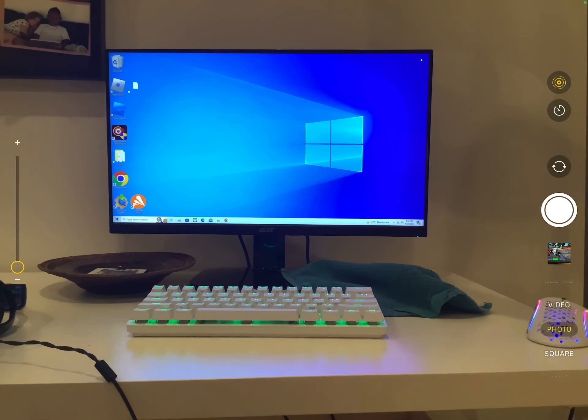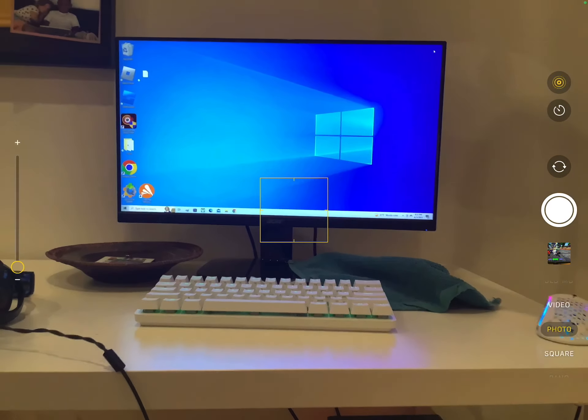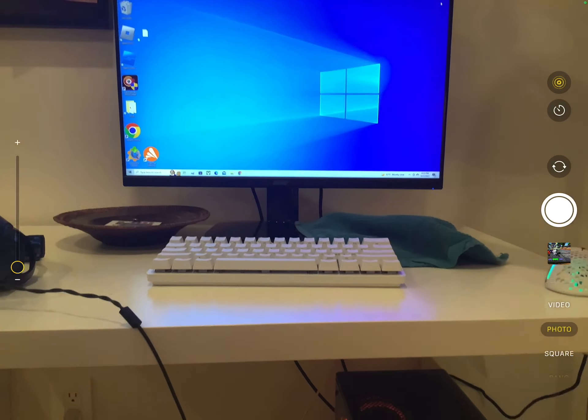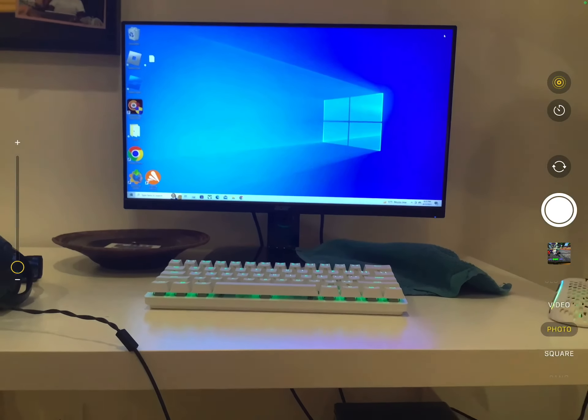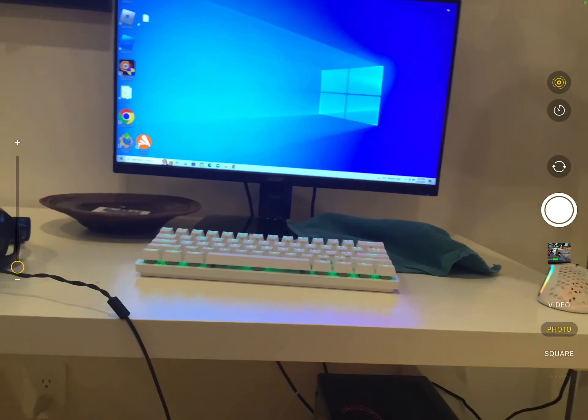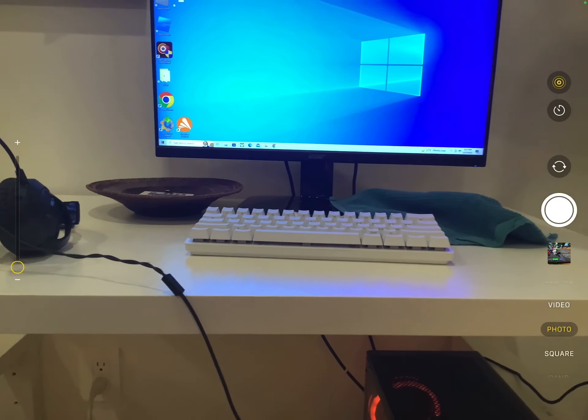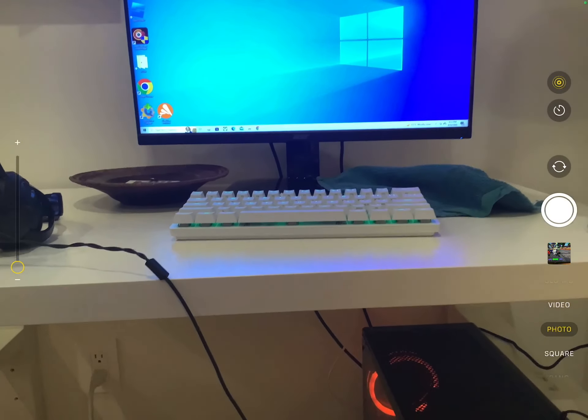We're back with another video and in today's video we're doing a setup reveal for 60 subscribers. Let's get into it. So this is the Glorious Model keyboard - I just really like it.